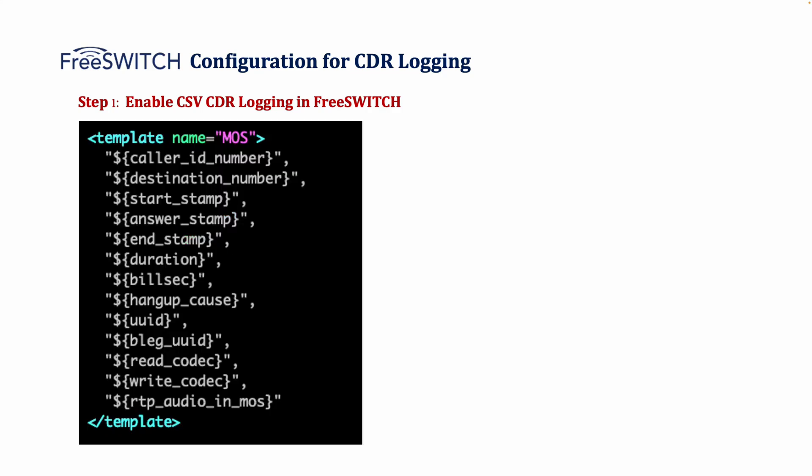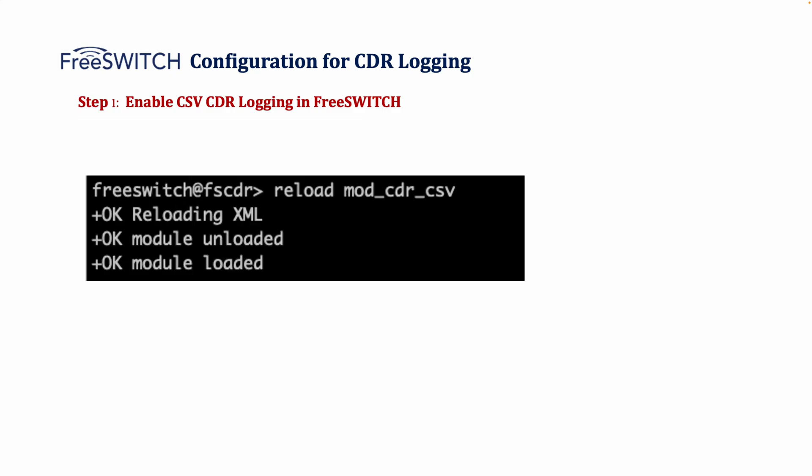The template defines what information will be logged, including caller ID and destination number, start and end time of the call, call ID duration and billing seconds, hangup cause, unique identifier like UUID, codec information, and RTP MOS score for call quality analysis. Once the configuration is in place, we need to restart the FreeSWITCH or reload the mod_cdr_csv in FreeSWITCH CLI to apply the changes.